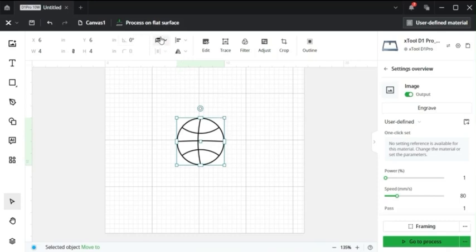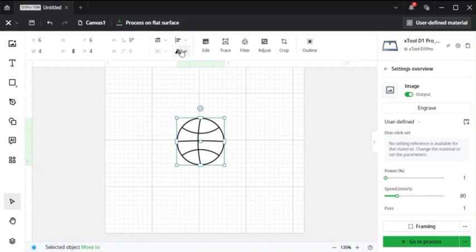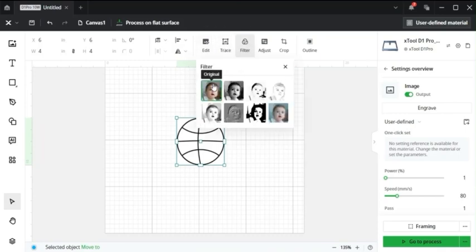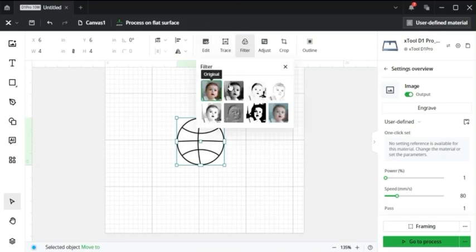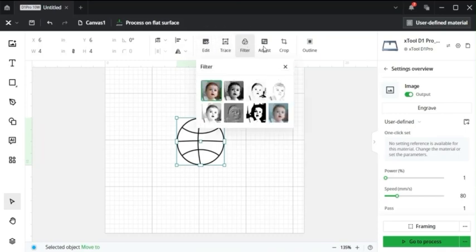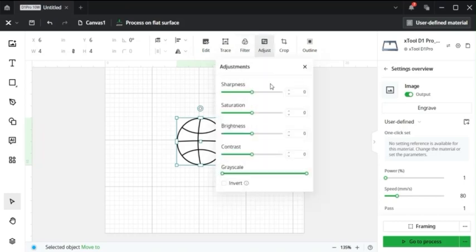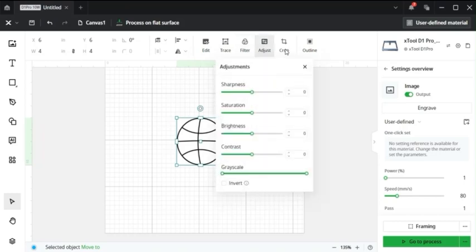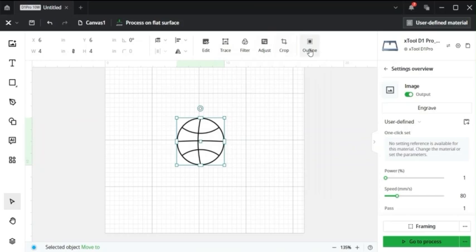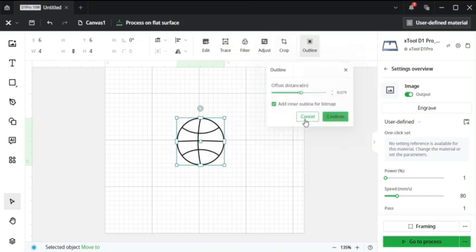You can arrange images based off of the layer that you want it on the page. You can align the image anywhere on the page that you'd like. You can invert and reflect the image. You can edit the image, trace the image, filter the image with some different image filters, adjust the color and saturation of the images, crop the image, put an outline of the image so you can engrave around it.